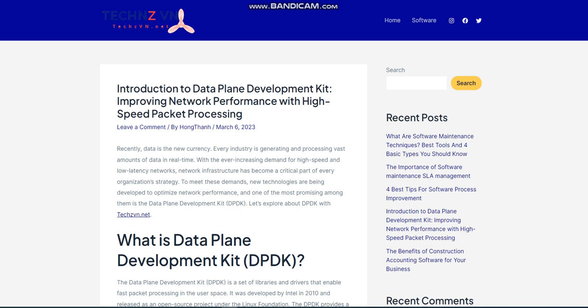What is the Data Plane Development Kit, DPDK? The DPDK is a set of libraries and drivers that enable fast packet processing in the user space. It was developed by Intel in 2010 and released as an open-source project under the Linux Foundation. The DPDK provides a set of optimized libraries for network interface cards, NICs, to bypass the kernel networking stack and directly access the hardware, which significantly reduces packet processing latency and increases throughput.